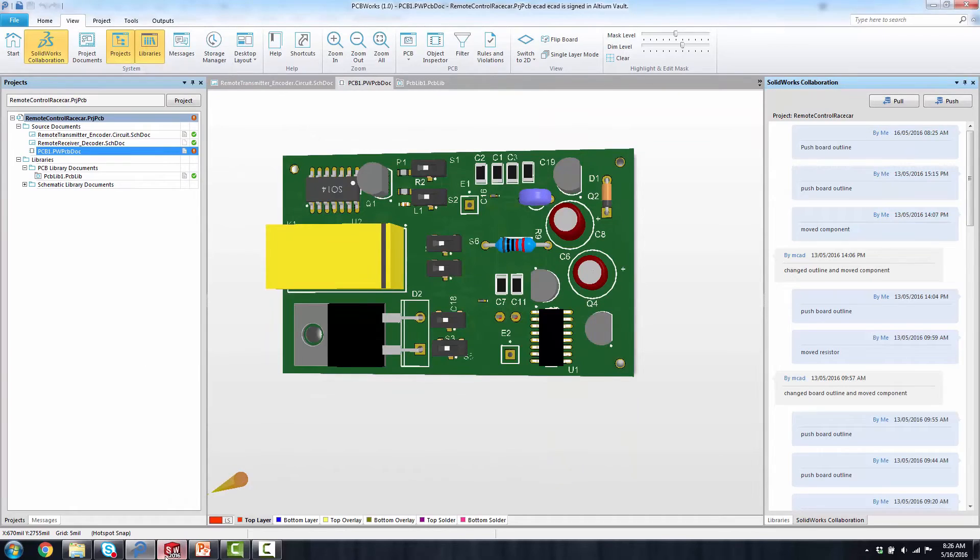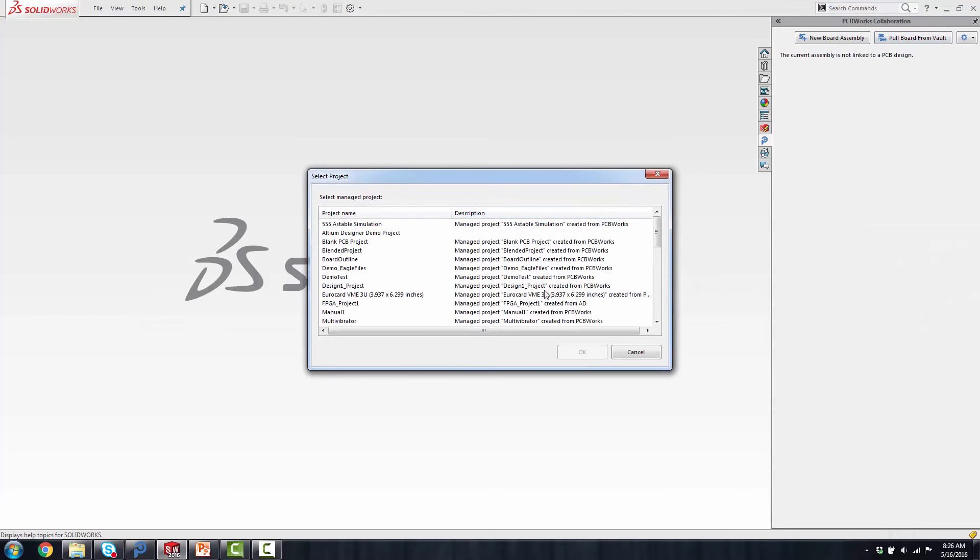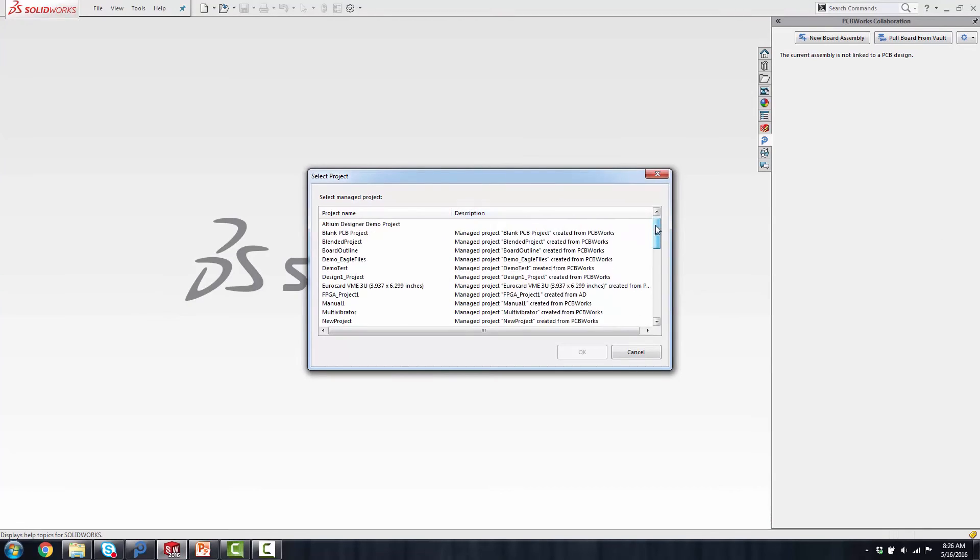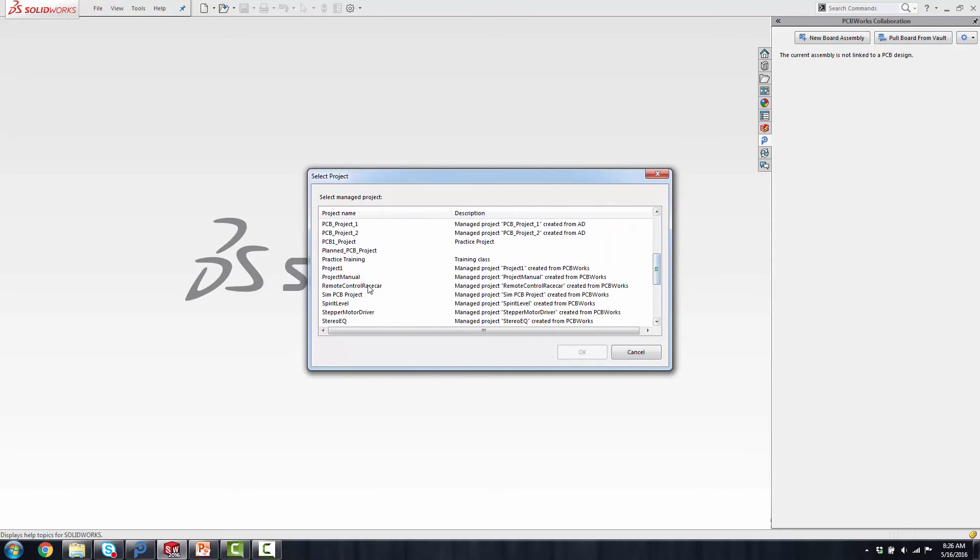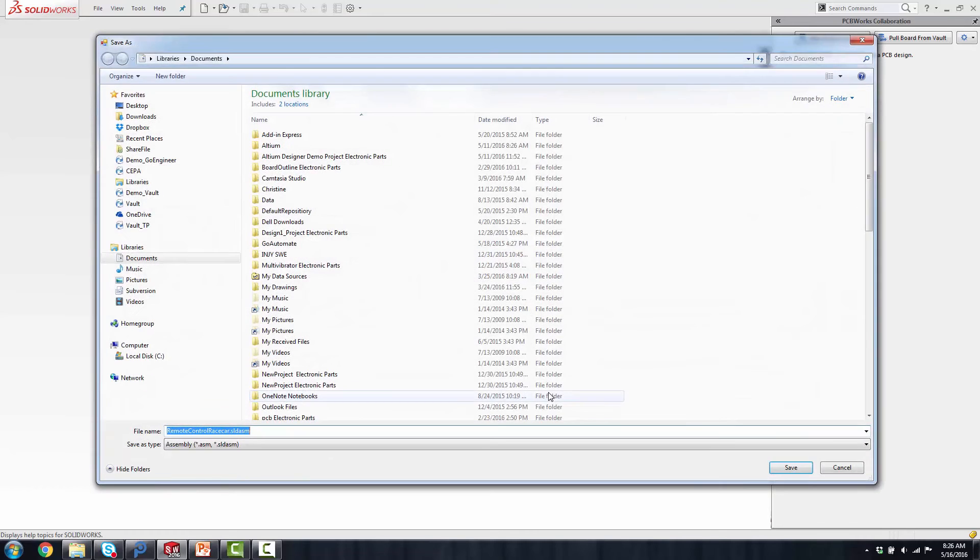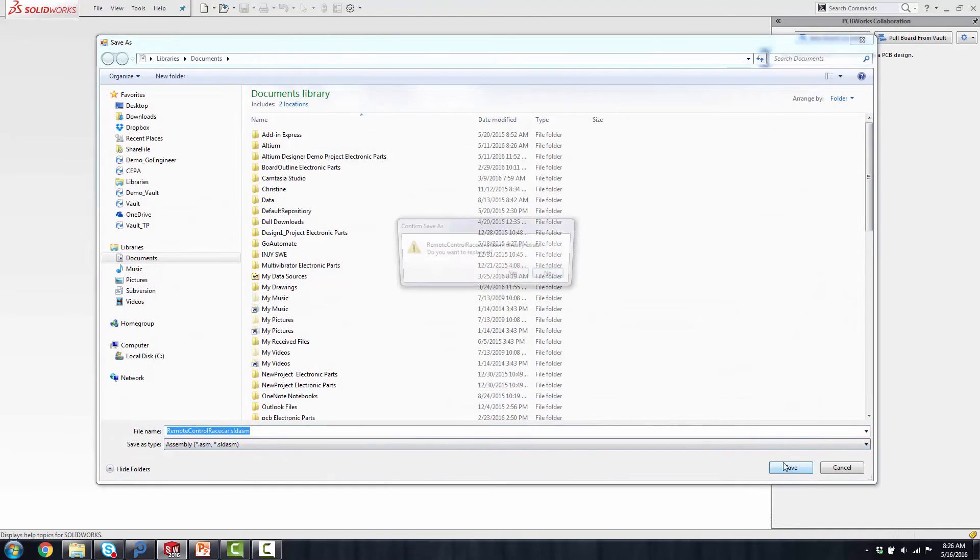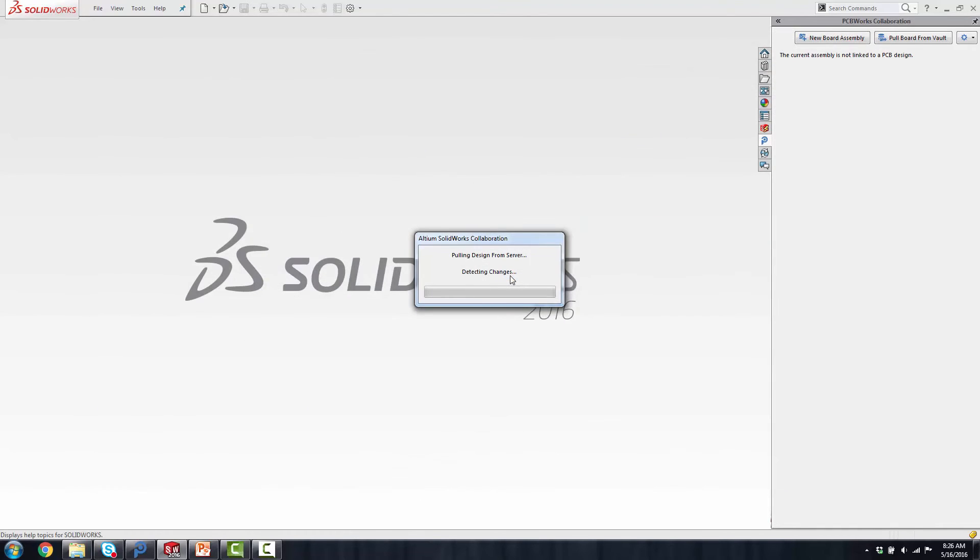When I pull in the board in SOLIDWORKS, it's basically through the add-in. I'm going to select the same exact design file, the remote control car. I'm going to go in and save it. Click yes, because I already have one saved. And then I'll start building that board.